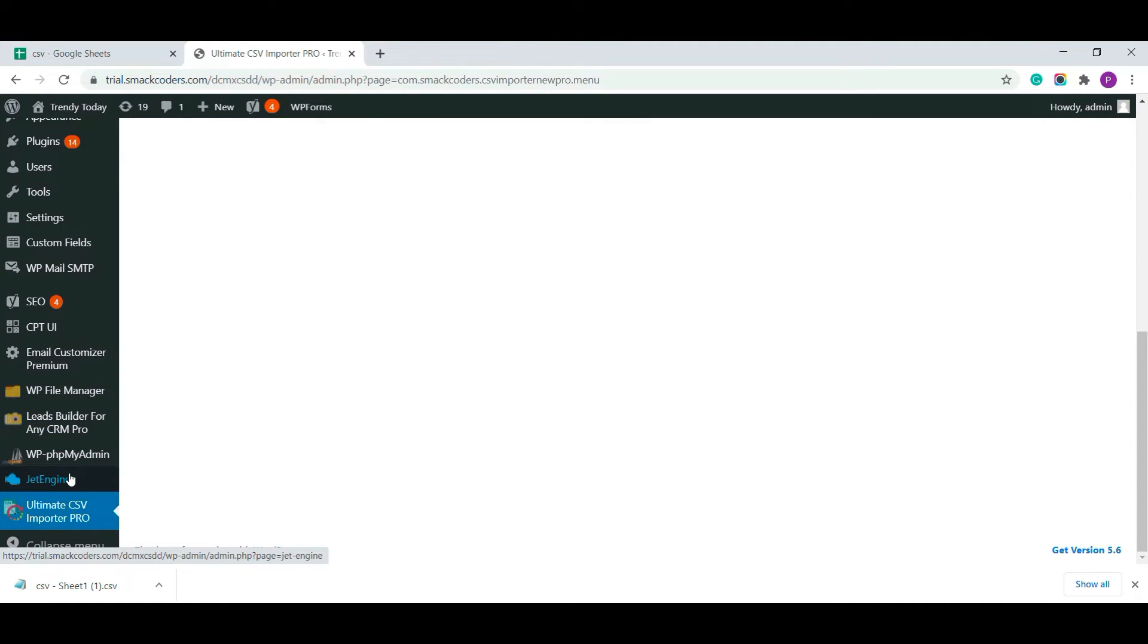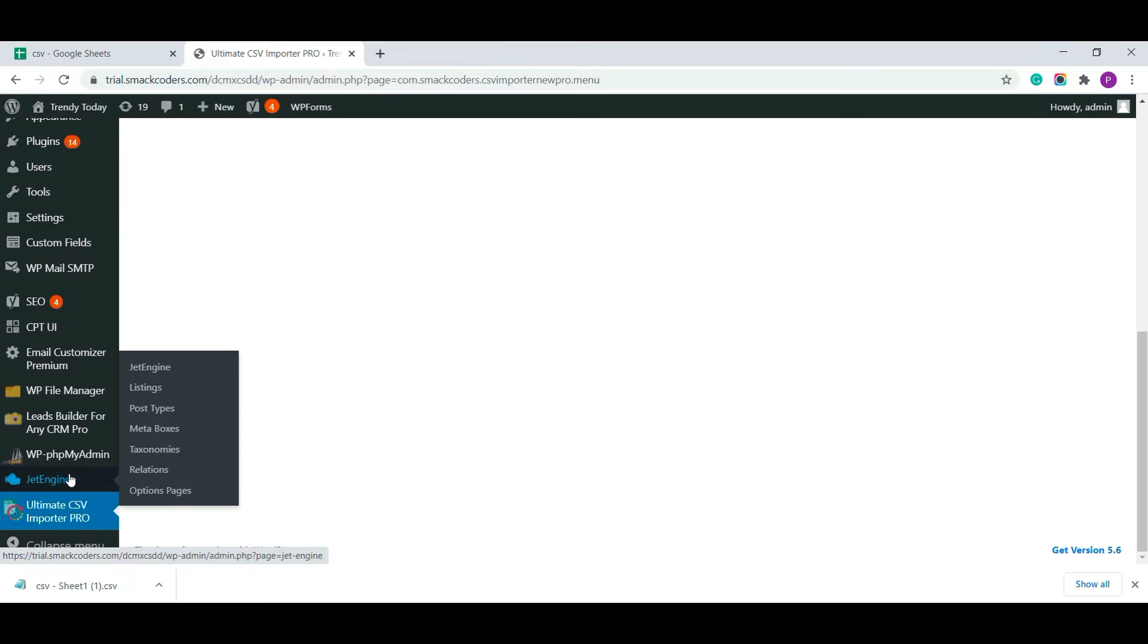Now I am navigating to the dependent plugin that helps us to create custom taxonomy, custom posts, custom fields and whatnot.